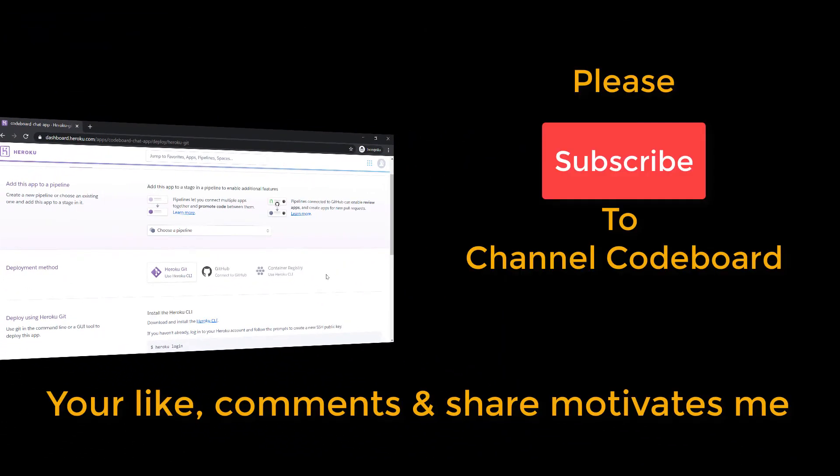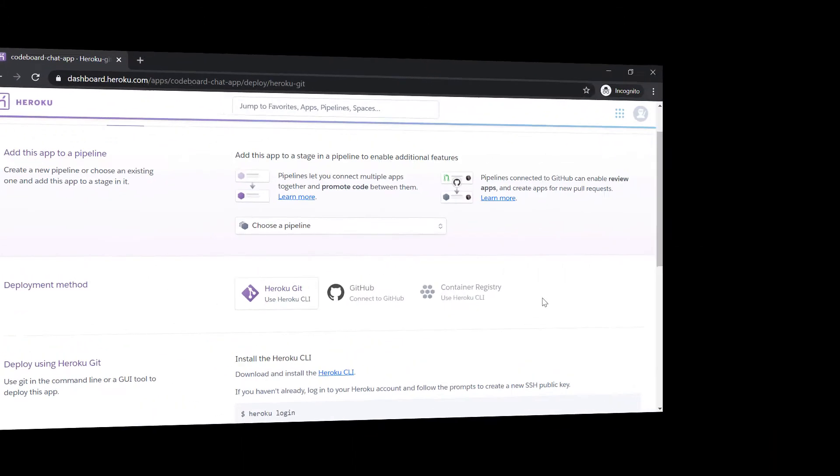Before going into the deployment process, let me request you all, please subscribe to my channel code board. Your subscription, like, comments, and share motivates me to create many such useful videos for all of you.